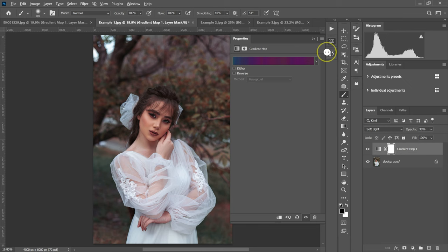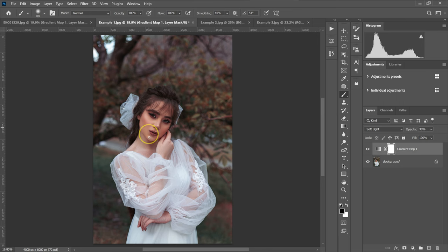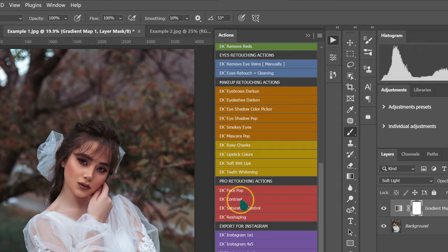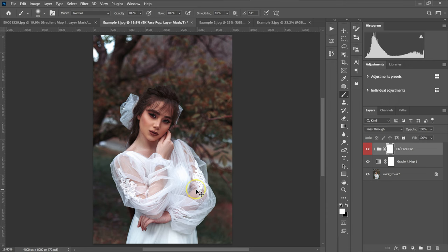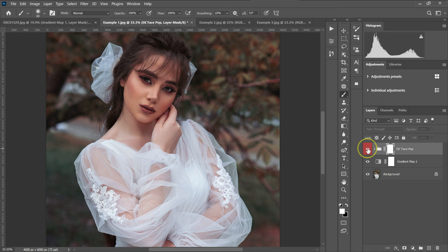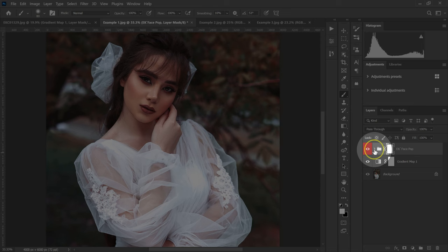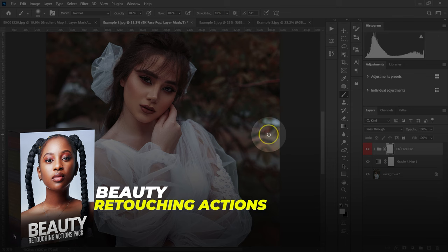I love what I've done to this image, but I want to make it pop. So I'm going to go to my actions and click on the action button, then go down and select First Pop. So this is the before and this is our after. The First Pop is in my Beauty Retouching Actions Pack. I'll put the links to where you can download my Beauty Retouching Actions Pack in the video description below.